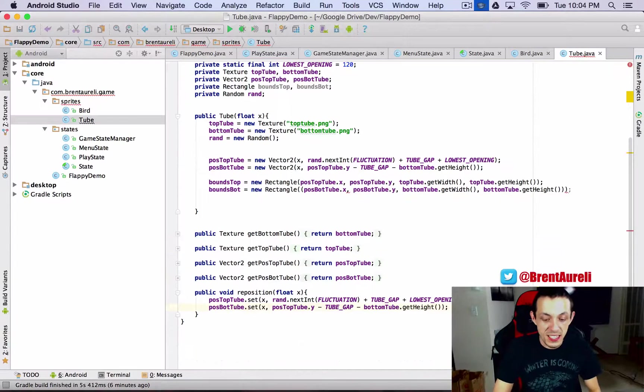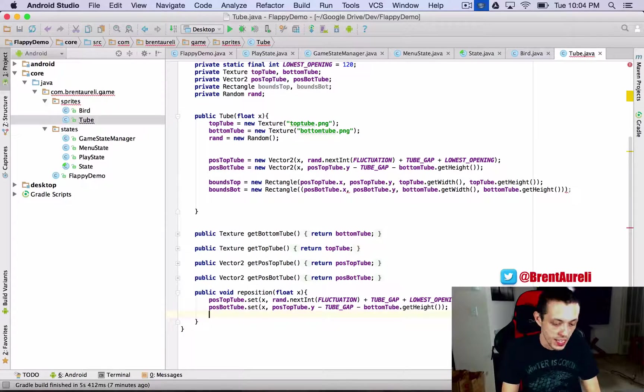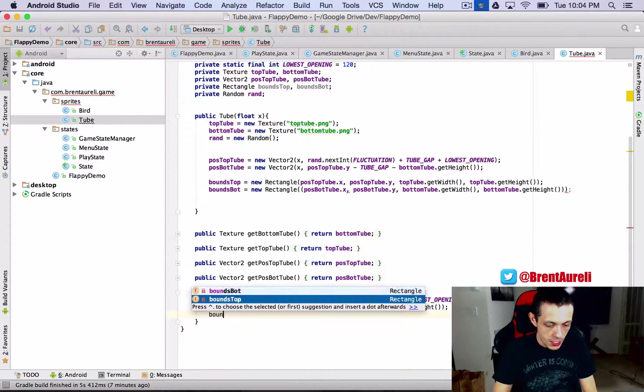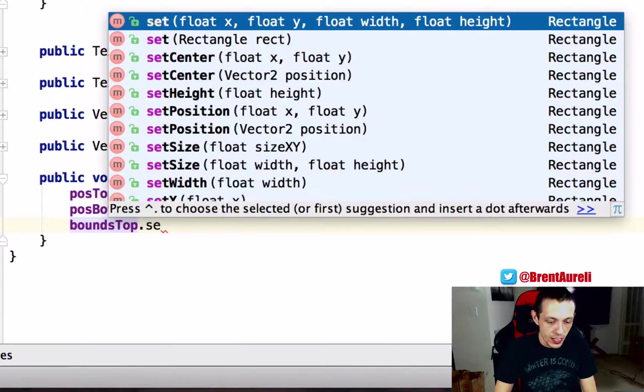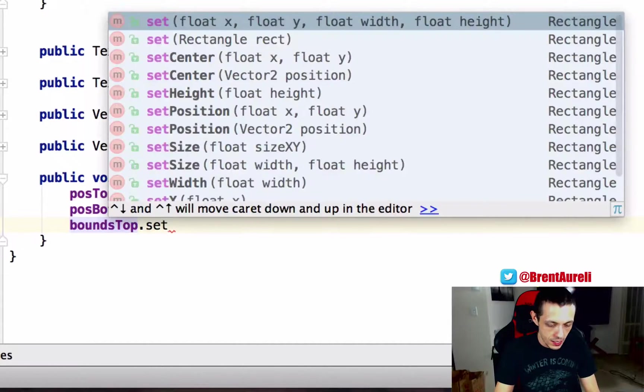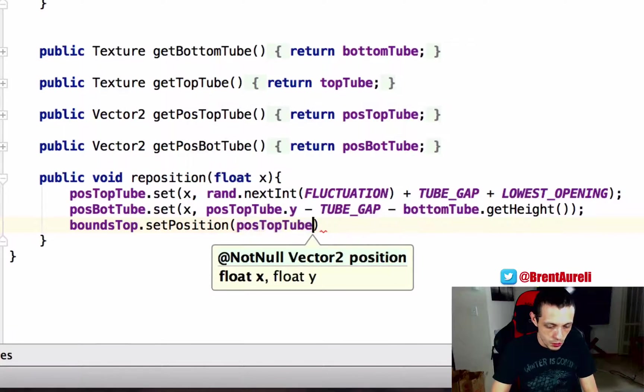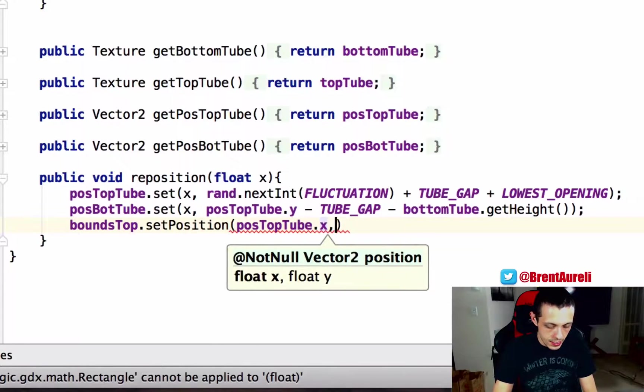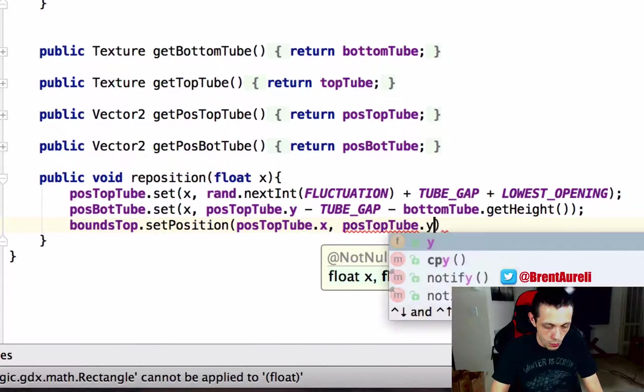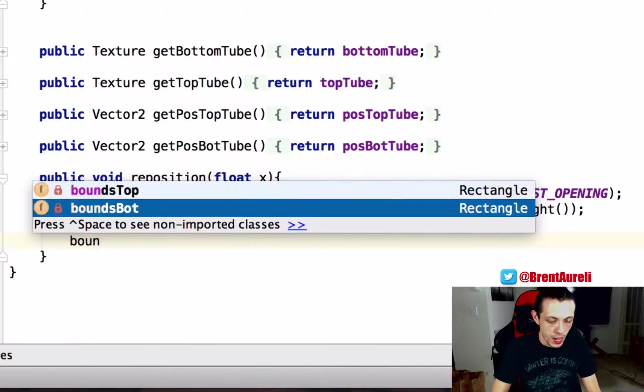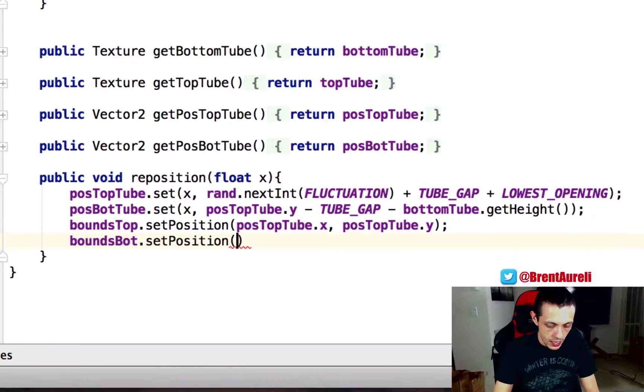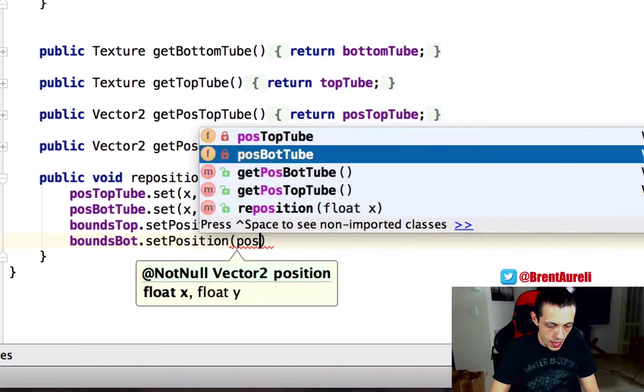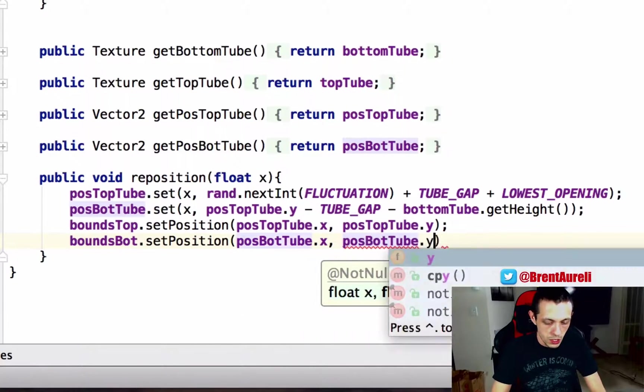Next when we reposition our tubes we also have to reposition those invisible rectangles so bounds top dot set position since we don't need to reset the size set position and then we'll do position of the top tube dot x and position of the top tube dot y again and same with the bounds bot dot set position in position of the bot tube dot x in position of the bot tube dot y there we go.